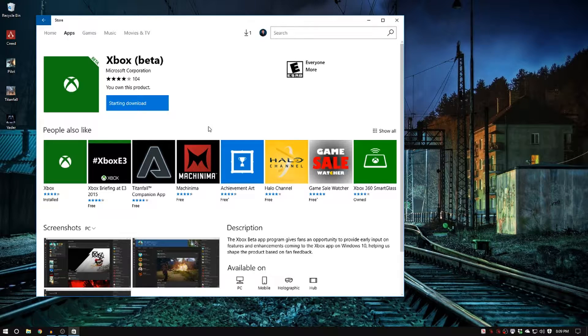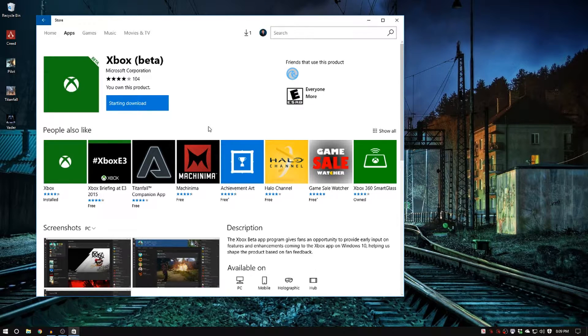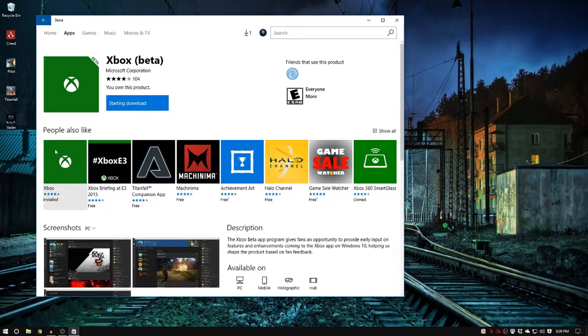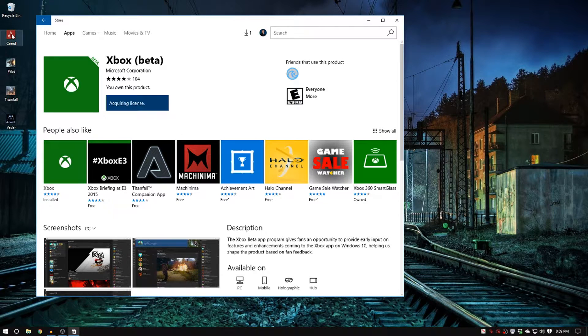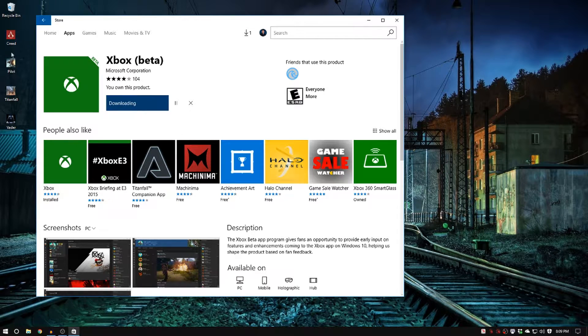So go ahead and click install. It will say owned like mine if you've already downloaded it, or it will just say ready to install. But it's a free app. It doesn't cost any money. So get the Xbox beta app.